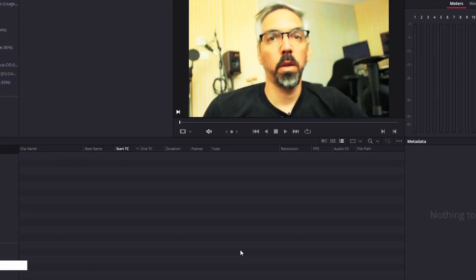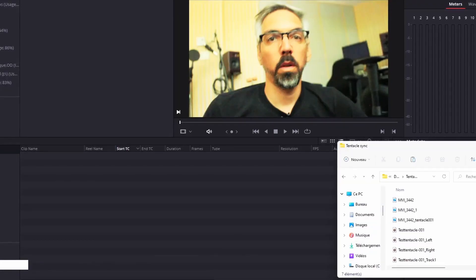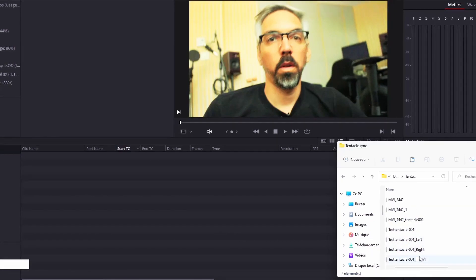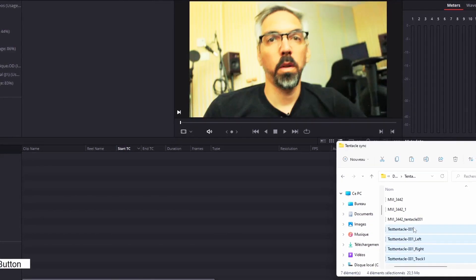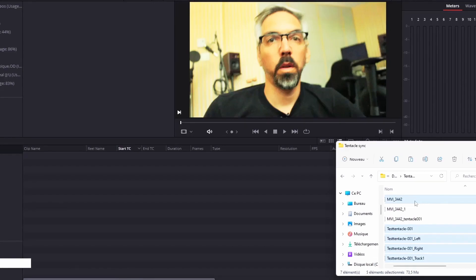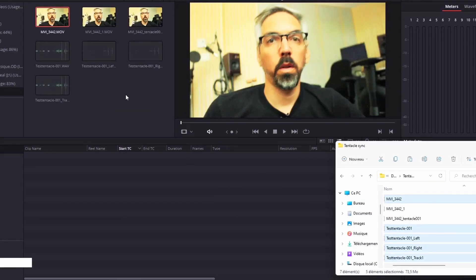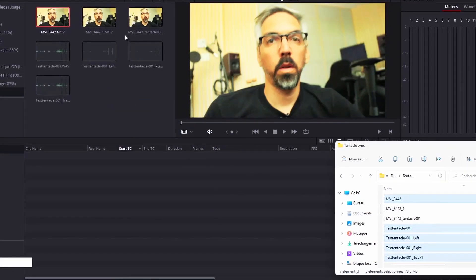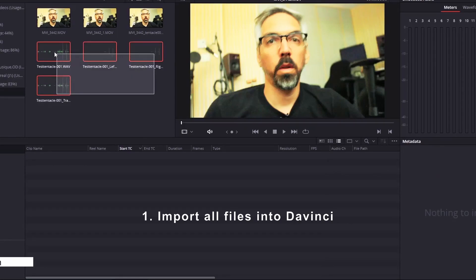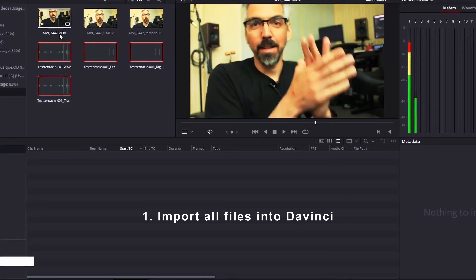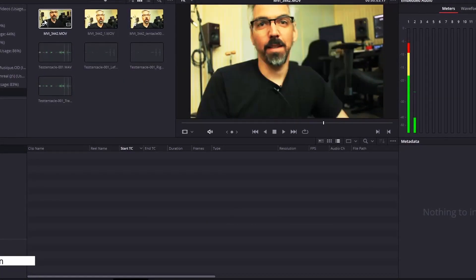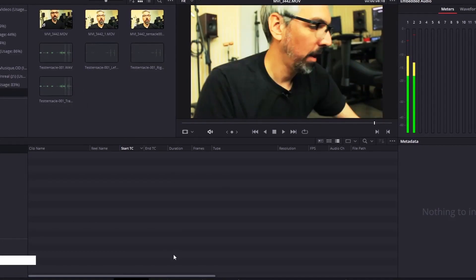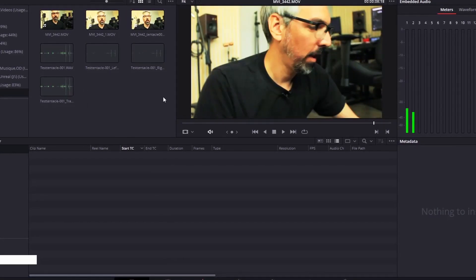For DaVinci, the first step is to create a new project. Then, import the different audio and video files. In our example, only one live microphone and one camera were used. But the principle remains the same no matter how many cameras or audio sources you use during your shoot. To do this, drag all the necessary clips into our media bay at the bottom of the window.